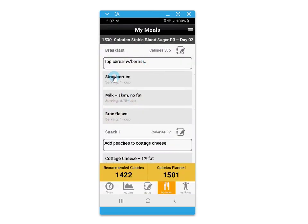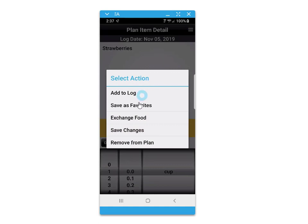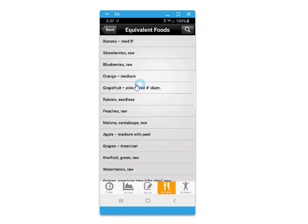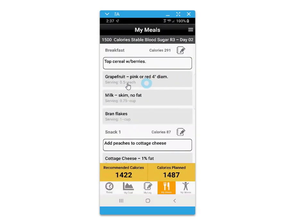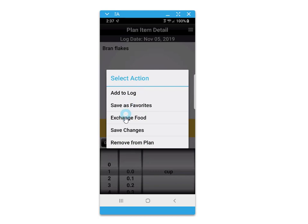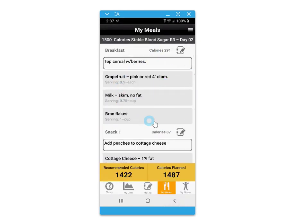Within each day of your eating plan, you have the option to exchange foods out for your personal food preferences. Click on the food, then the menu option, and then select exchange. When you make an exchange, the serving size will automatically adjust to keep your calories within balance for the day.